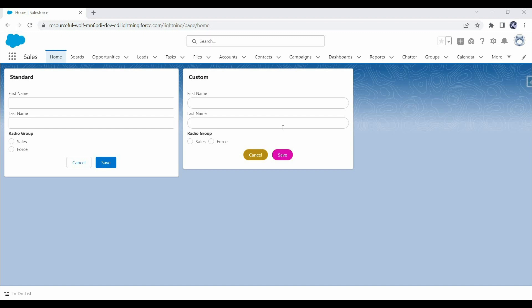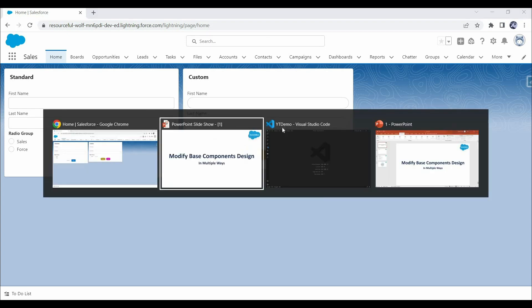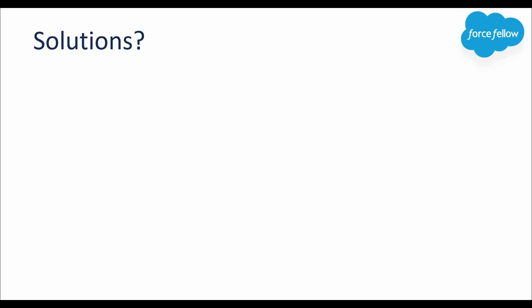Many times customers want application design as per their convenience or brand, and as a LWC developer we should know very well how to customize the design of base components. So if you get any such requirements, you should be able to achieve them. Now let's discuss how we can solve this problem — the very first approach we have is using styling hooks, considering this CSS customization problem.